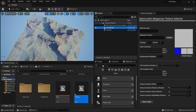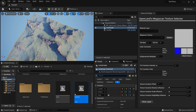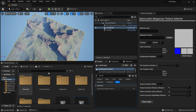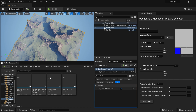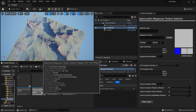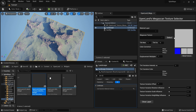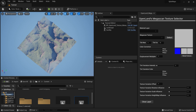To enable this, select your landscape, go to the Details panel, search for 'use dynamic', and enable 'Use Dynamic Material Instance'. To open the tool, go to OpenLand > Directory > Widgets, find the widget called 'OpenLand Texture Manager Widget', right-click and select 'Run Editor Utility Widget'.